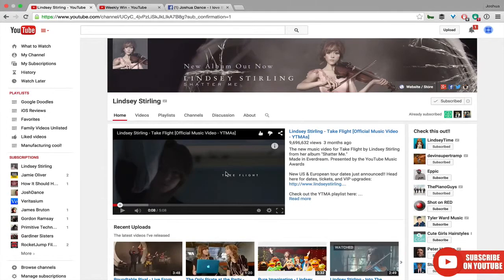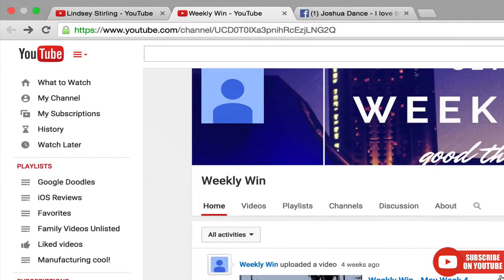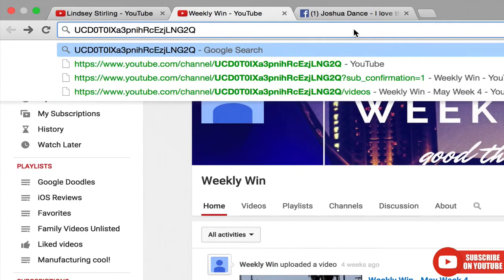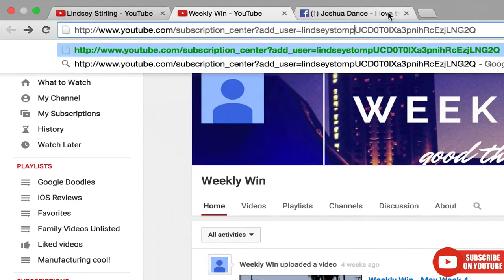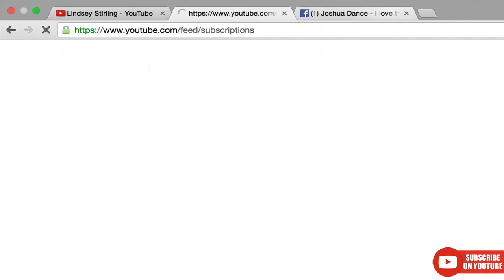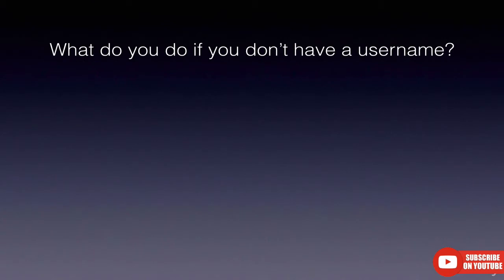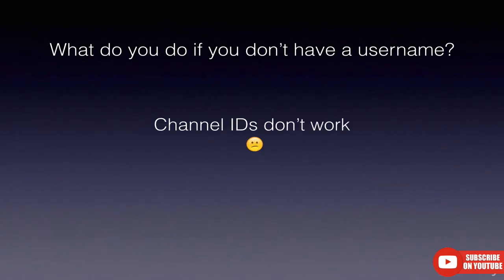Let's try one thing. Here's another channel — let's try just copying the channel ID and seeing if that works. We'll copy the channel ID, paste it into the subscription link replacing the username, and see if that works. No, it does not. Invalid request. So channel IDs don't work in this URL pattern. This is sad.